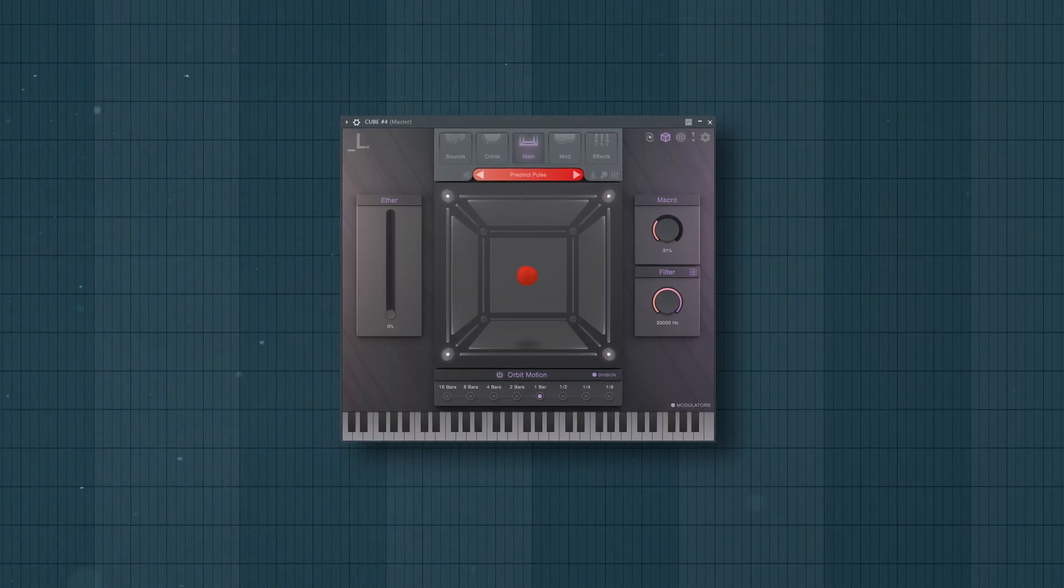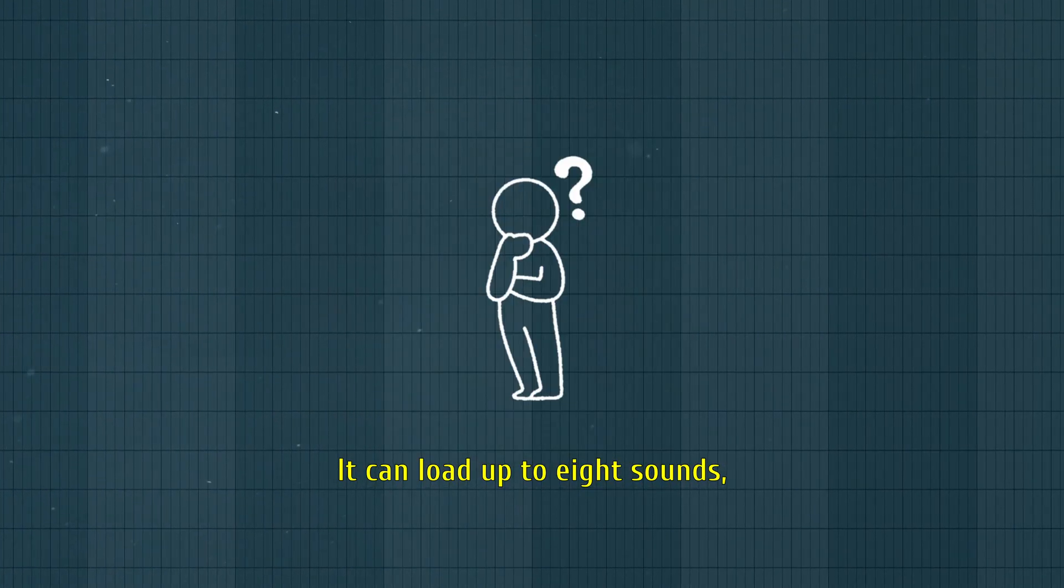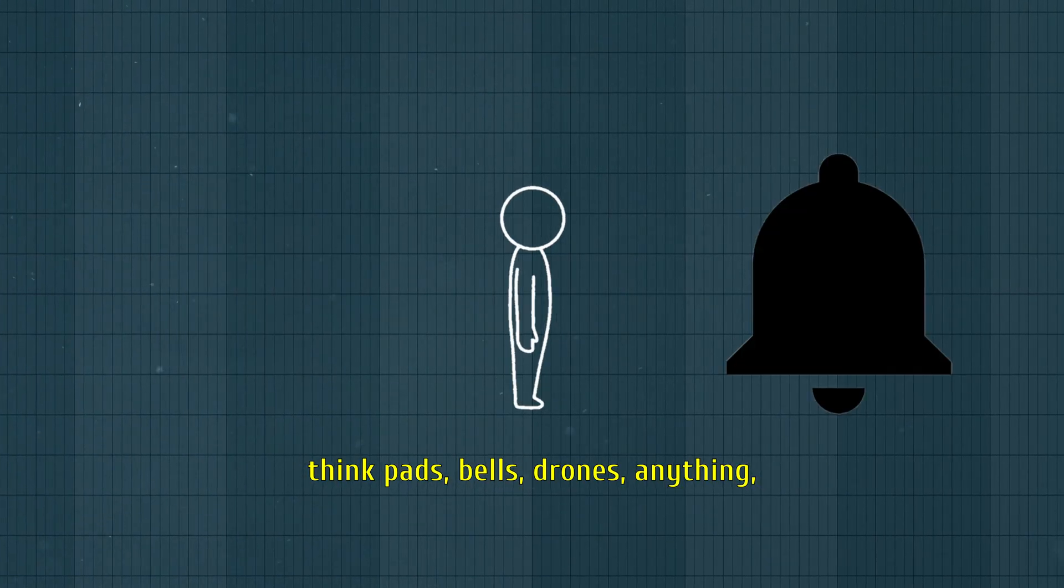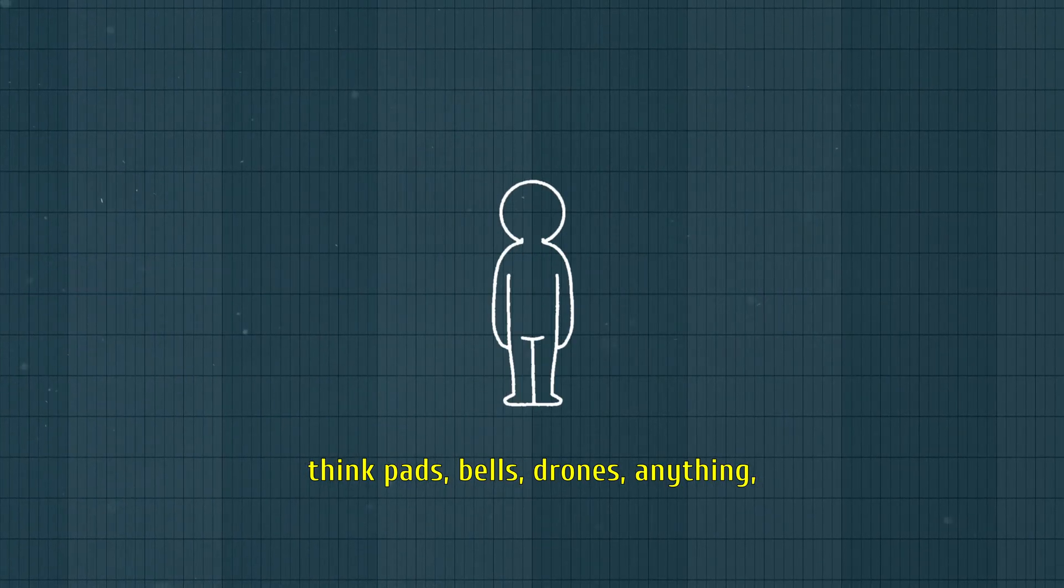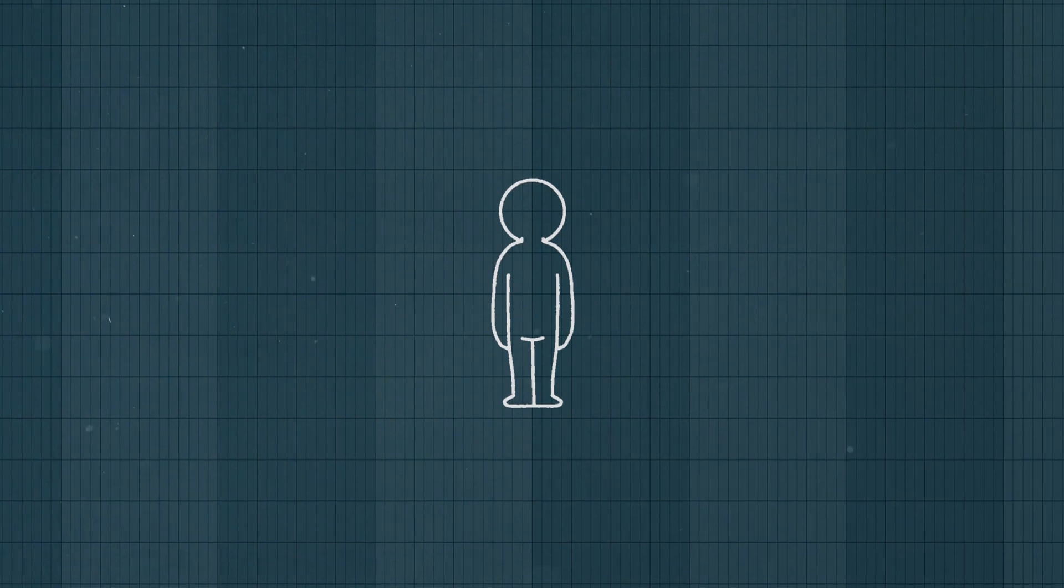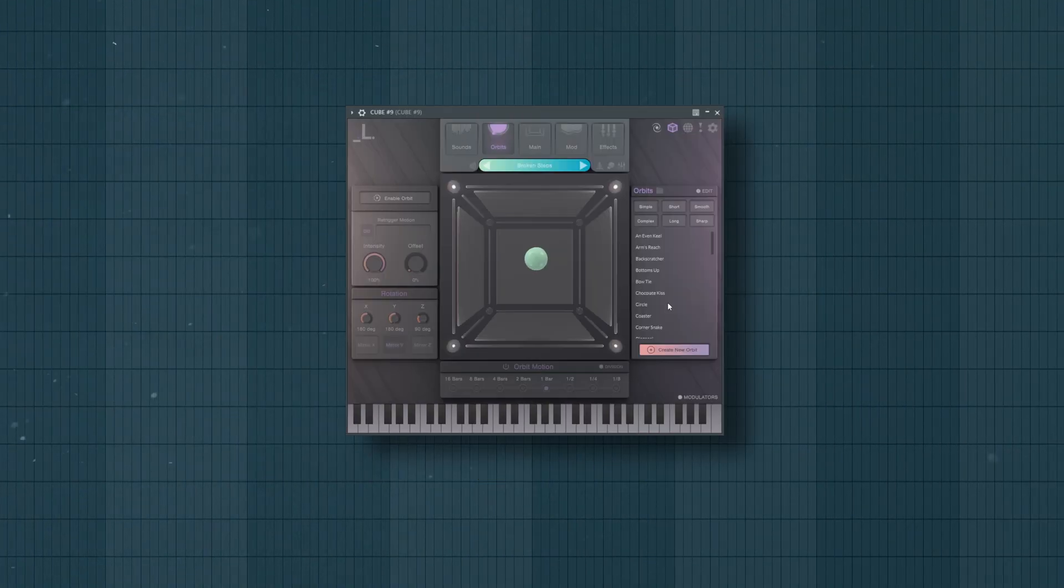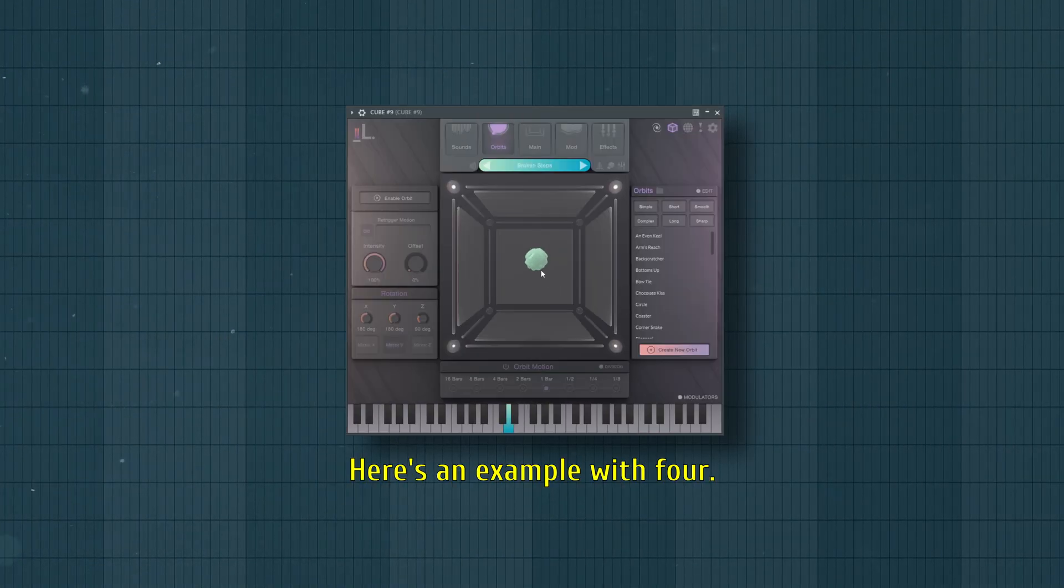How does CUBE work? It can load up to 8 sounds - think pads, bells, drones, anything - and blend them in a 3D space. Here's an example with 4.